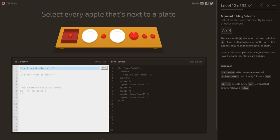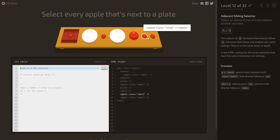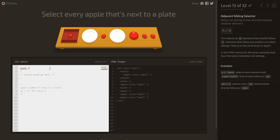Select every apple next to a plate. We use the adjacent sibling selector: write plate, then the plus symbol, then apple — plate + apple — which selects the apple immediately next to a plate.